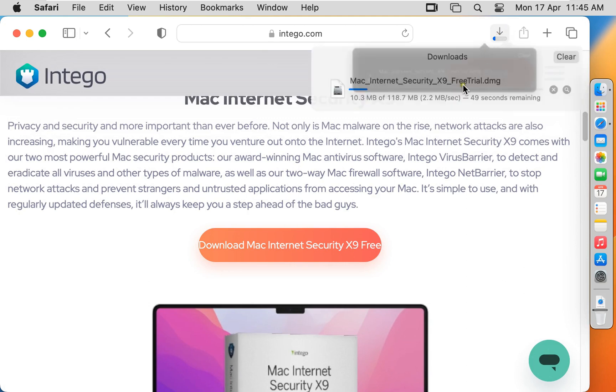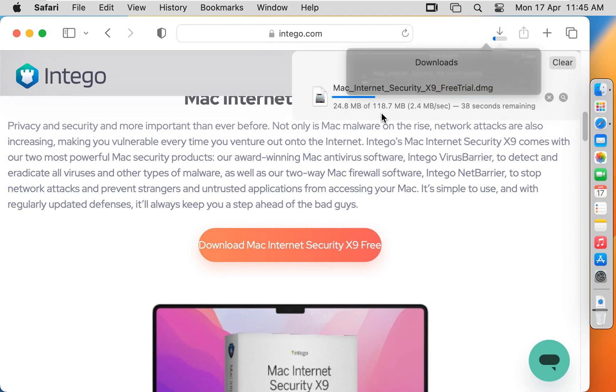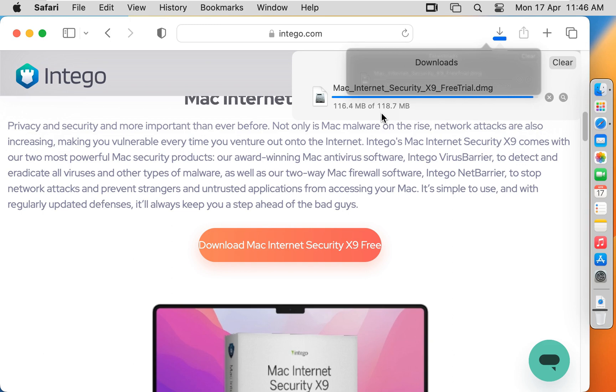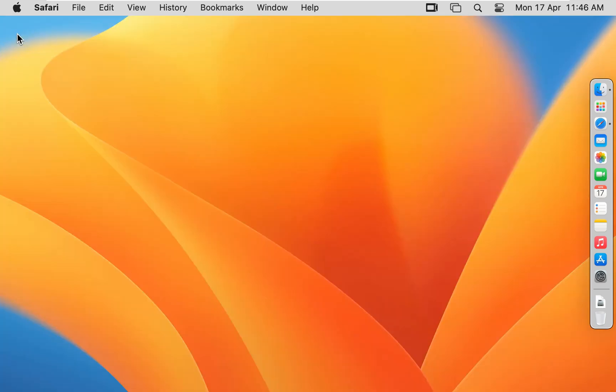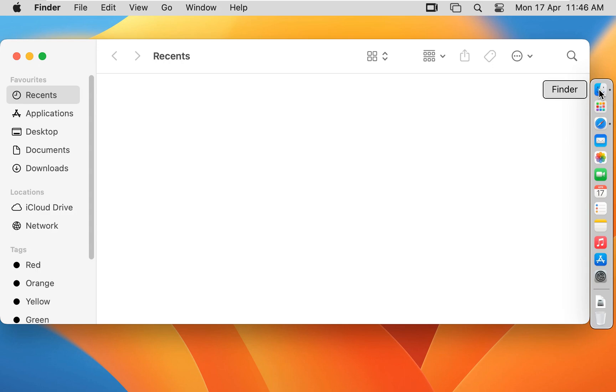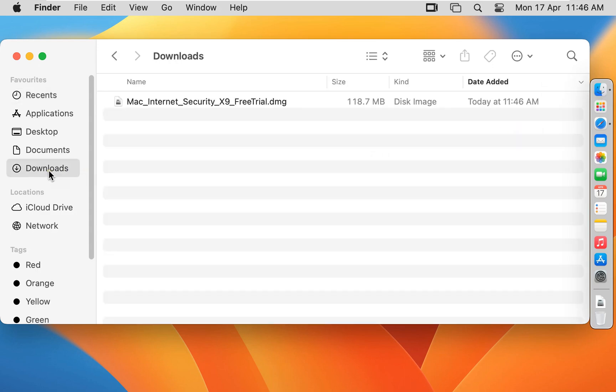It is 118.7 MB package. Now the downloading is completed. Let's close web browser. Click on Finder. Click Downloads. Here it is our downloaded Mac antivirus software.